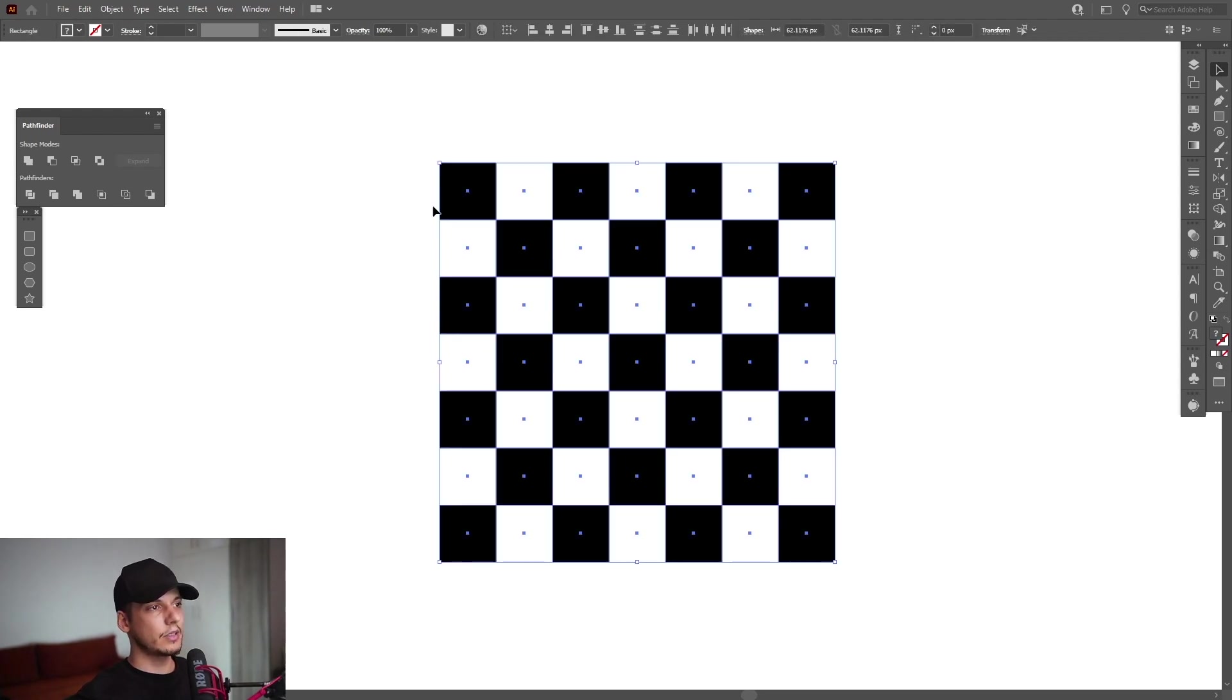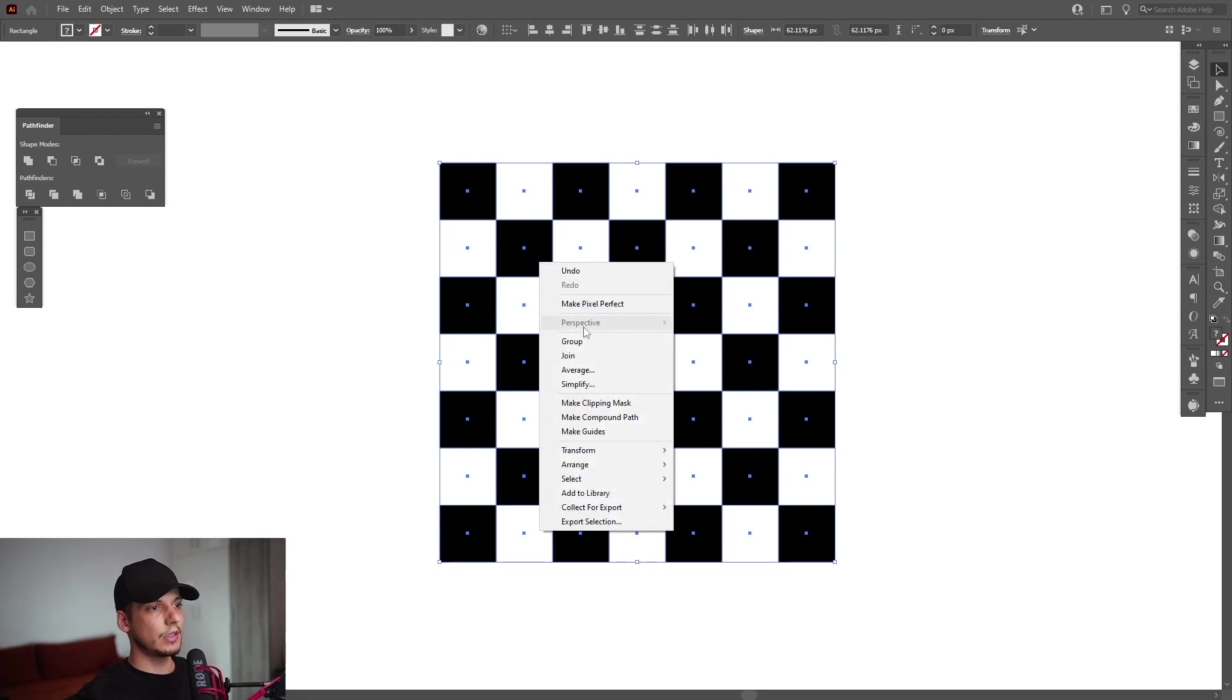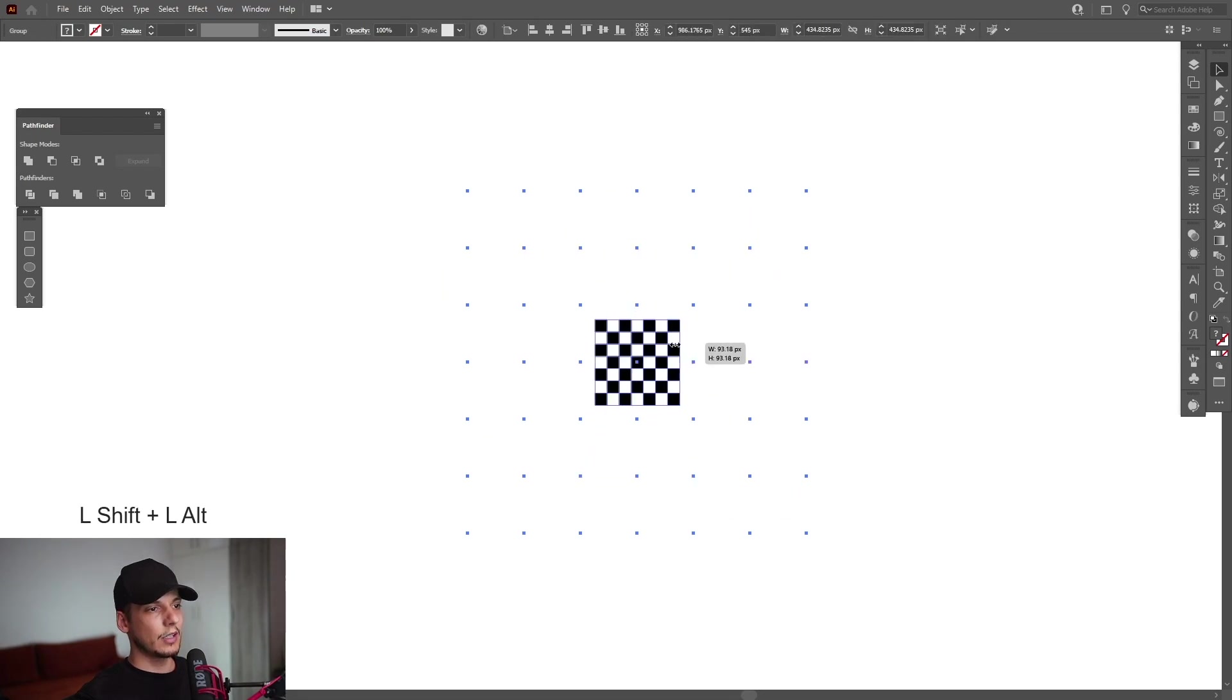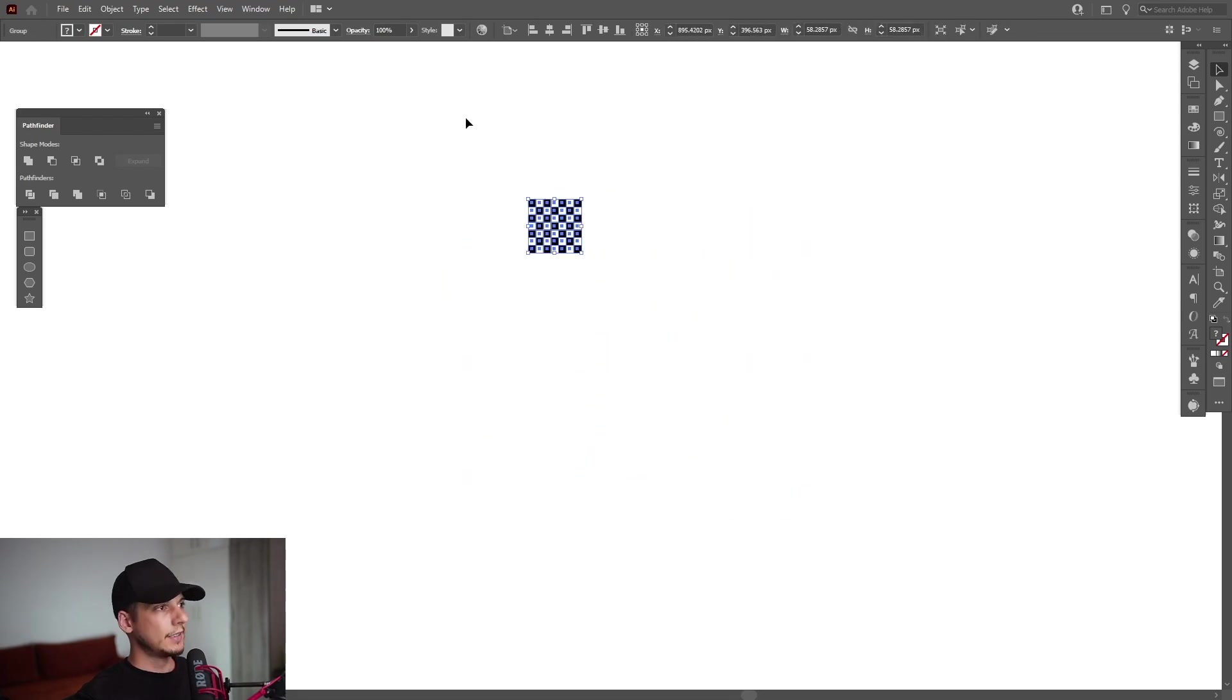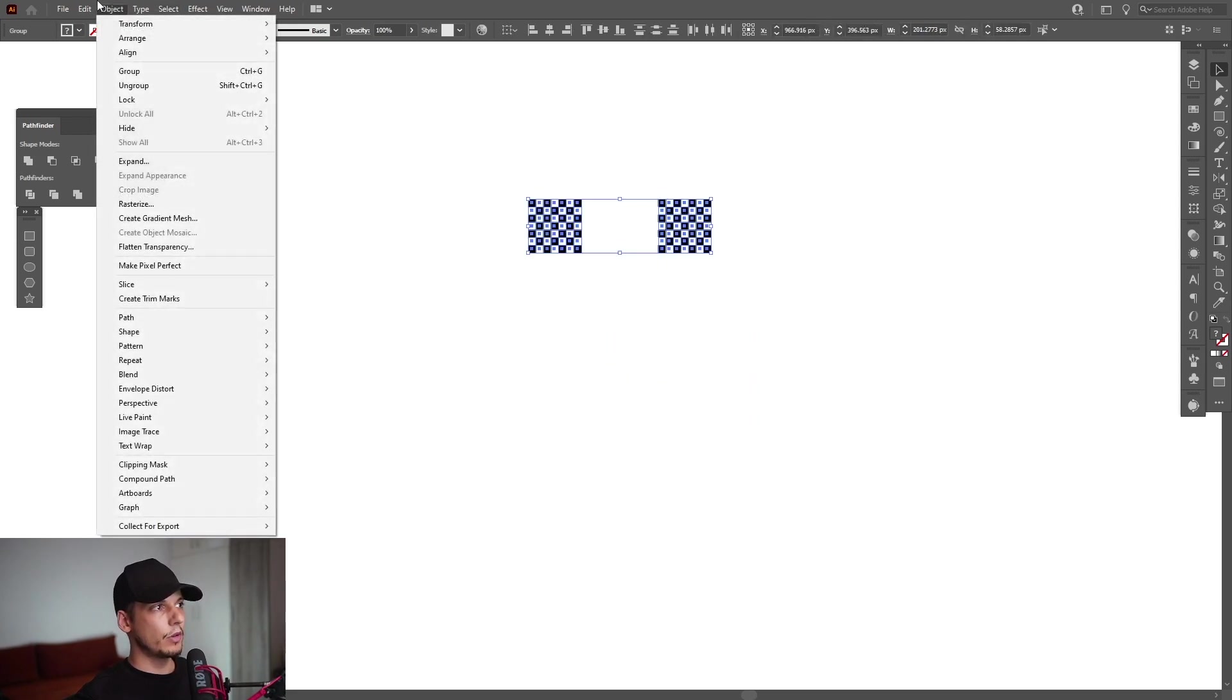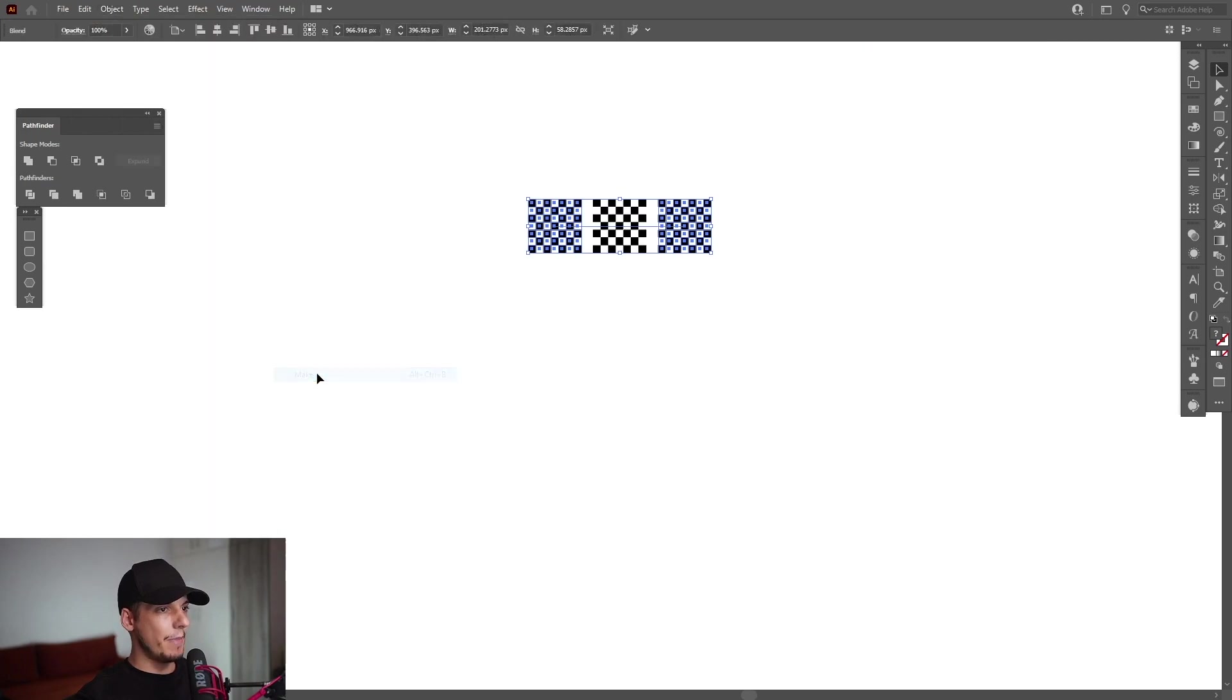Select them all, right-click and group. I'm going to scale it down. I'm going to press and hold Alt, create a new copy. Select both, go to Object, go to Blend, click on Make. Double-click here on the blend tool.